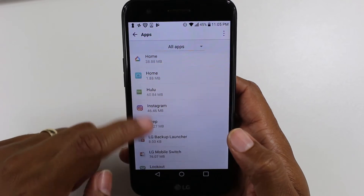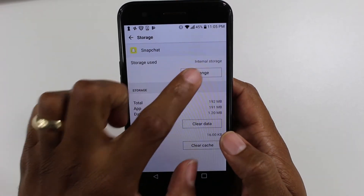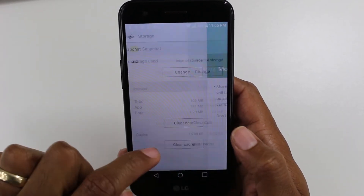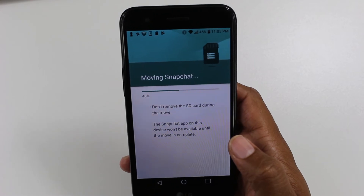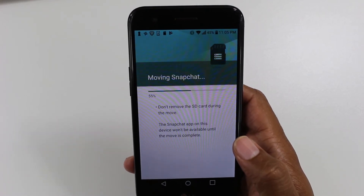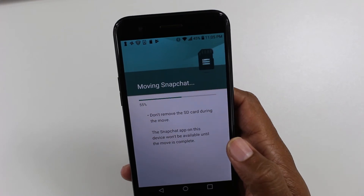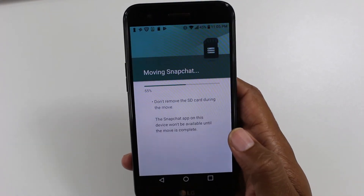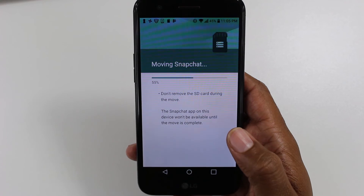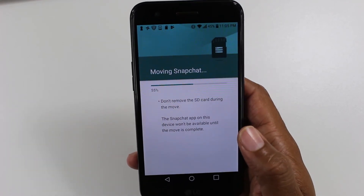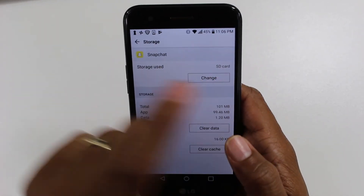That app I already moved, so let's go to Snapchat — that's another app you can move. Tap it, Storage, Change, SD card — tap there, hit Move. Give it a second. Snapchat is about 200 megabytes and that can definitely free up a lot of space for you. So I definitely encourage you to move that one if you do have an SD card in the phone. Just so you see, Storage Used now shows SD.